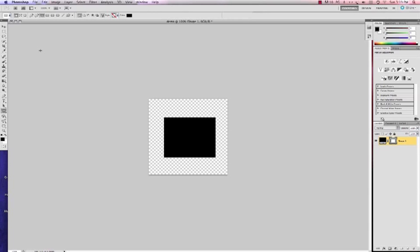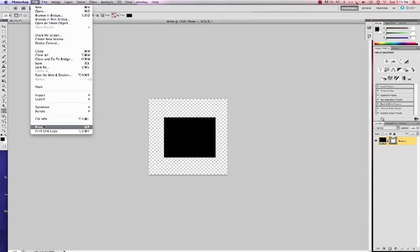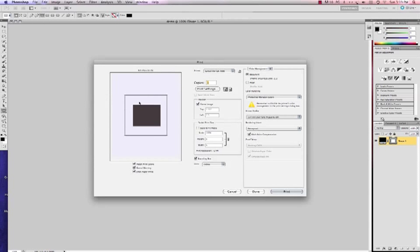Now I'm ready to go to my print menu. So I'm going to go to file. And I'm going to left click on print. And that's going to open up my print dialog box where I can apply my profiles, choose my printer and such as that.